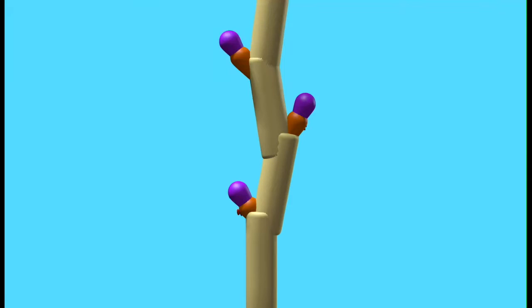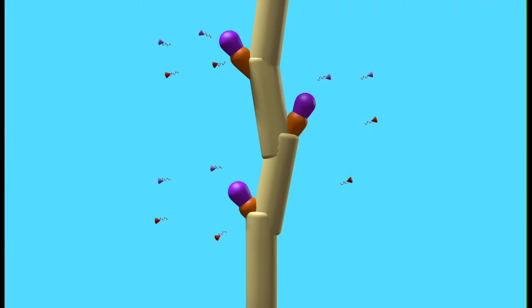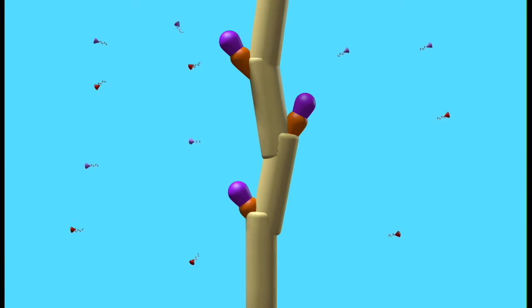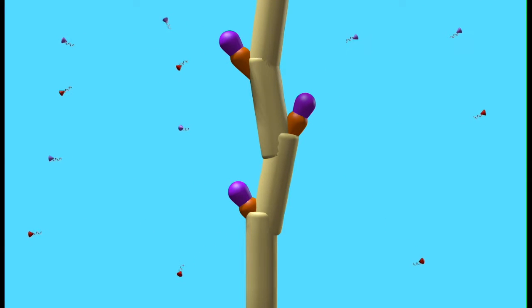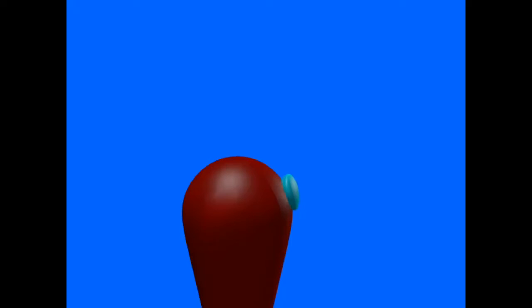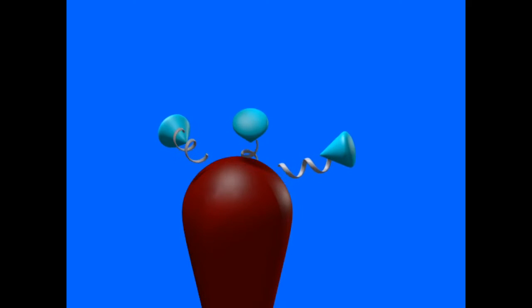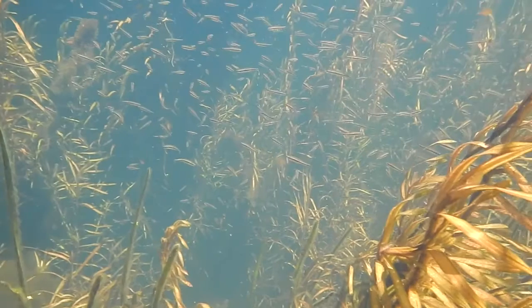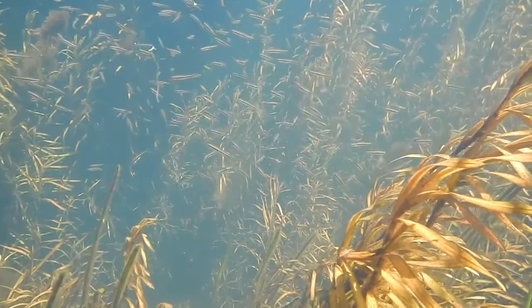Chytrids are one of the most basal groups of fungi which have survived to modern times. They can occur all throughout the world, from the Arctic to the Antarctic, in rainforests and in temperate regions, and in both terrestrial and aquatic habitats.